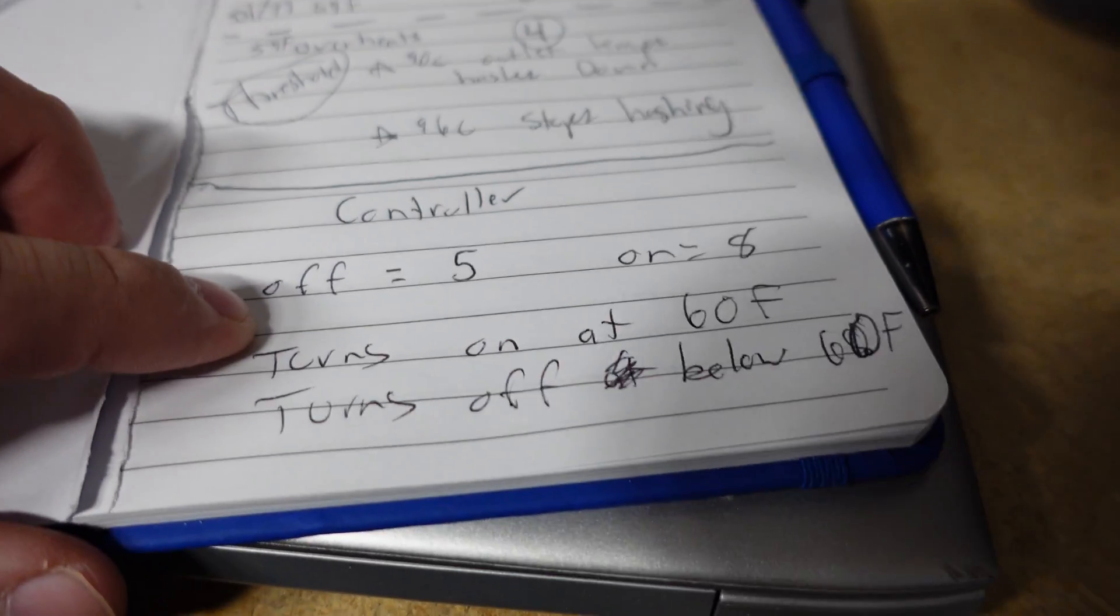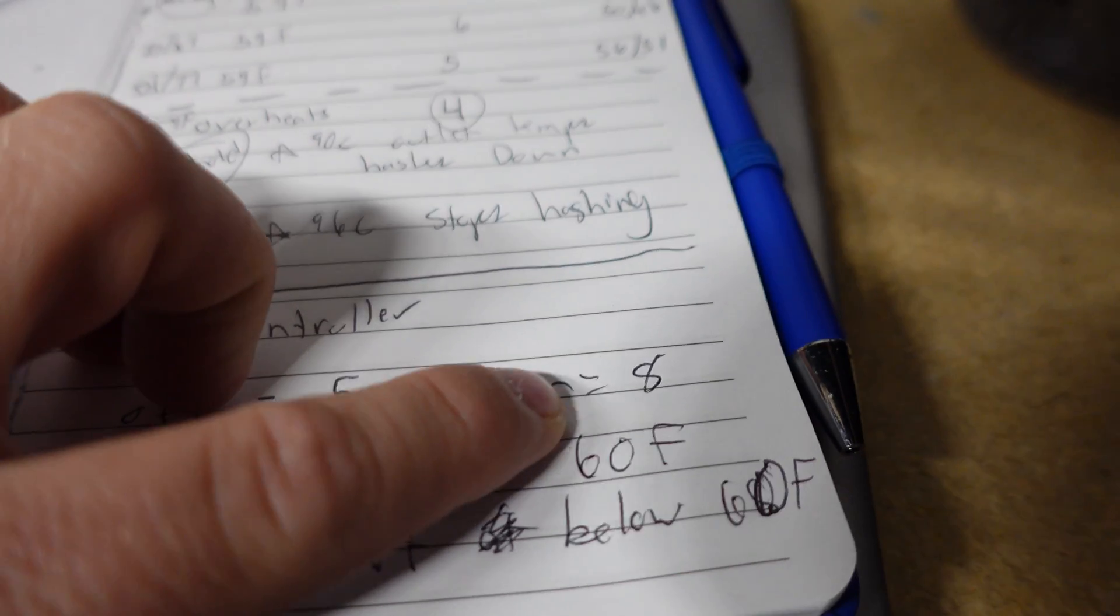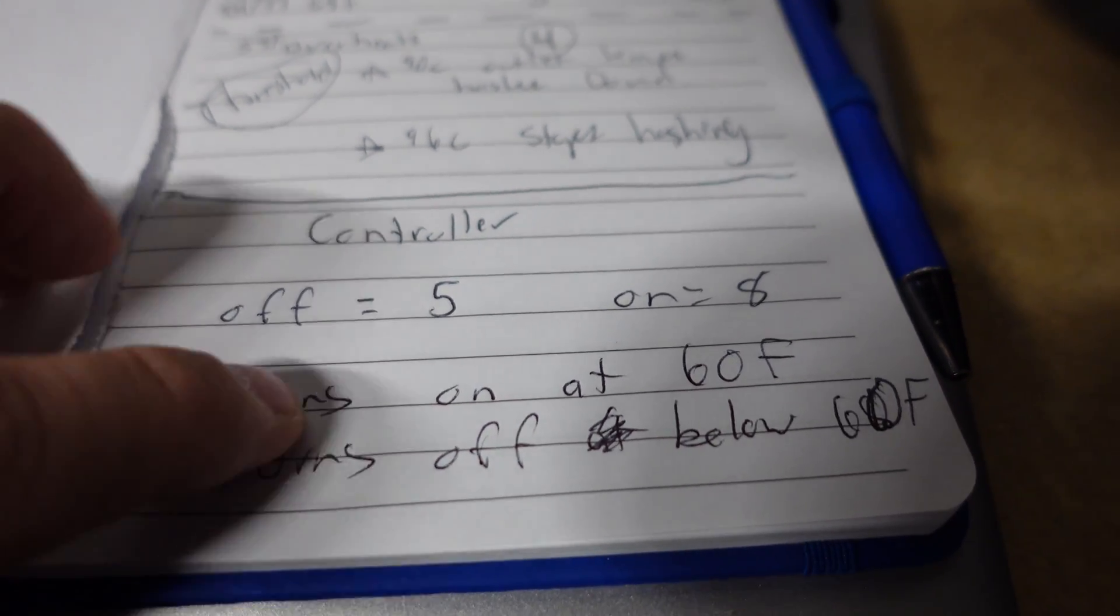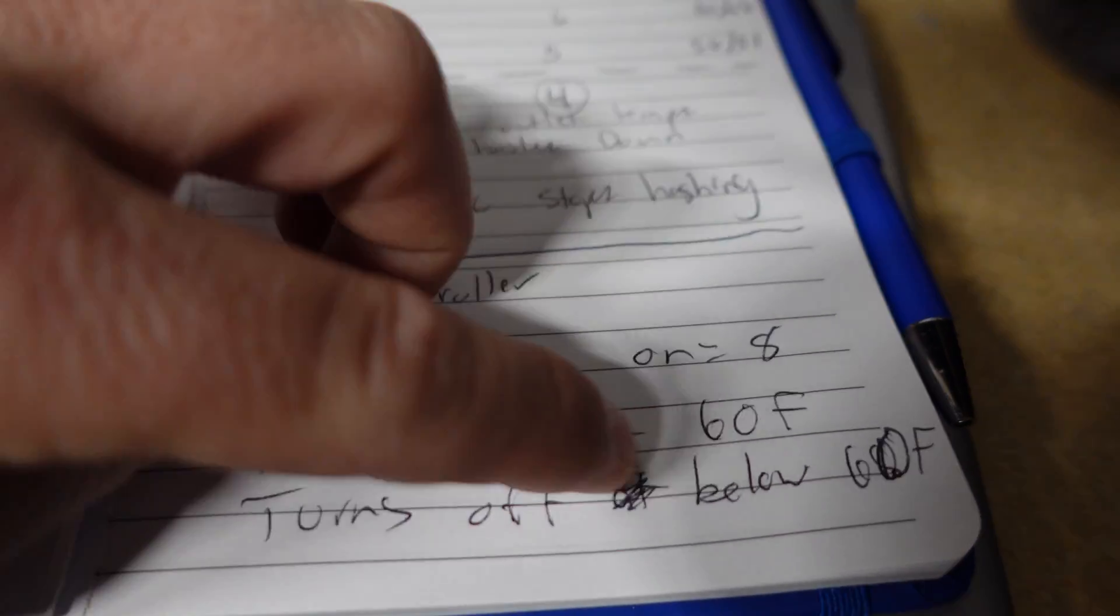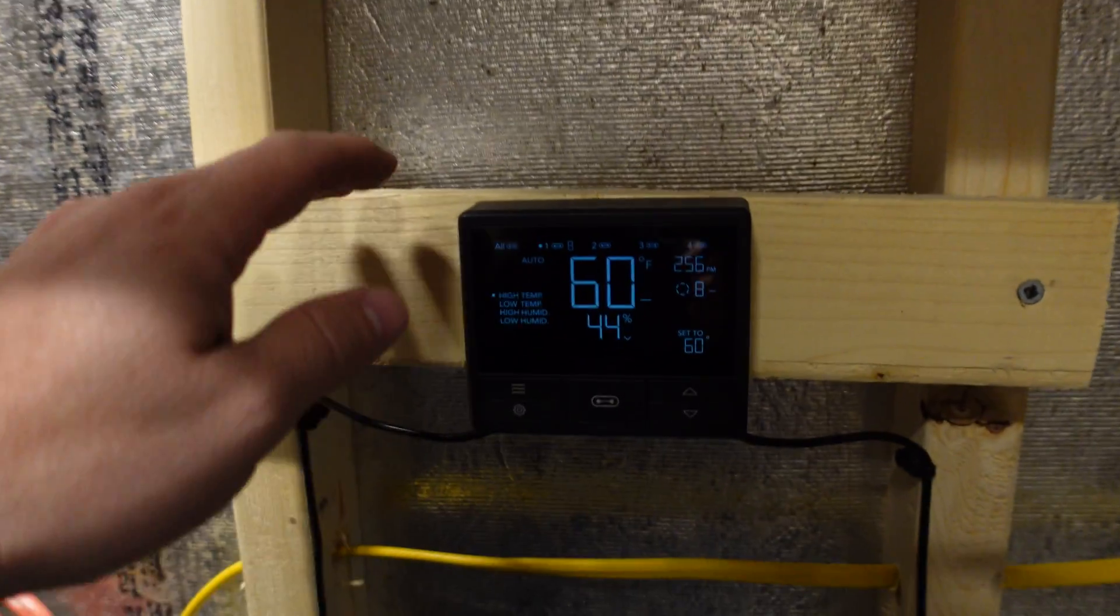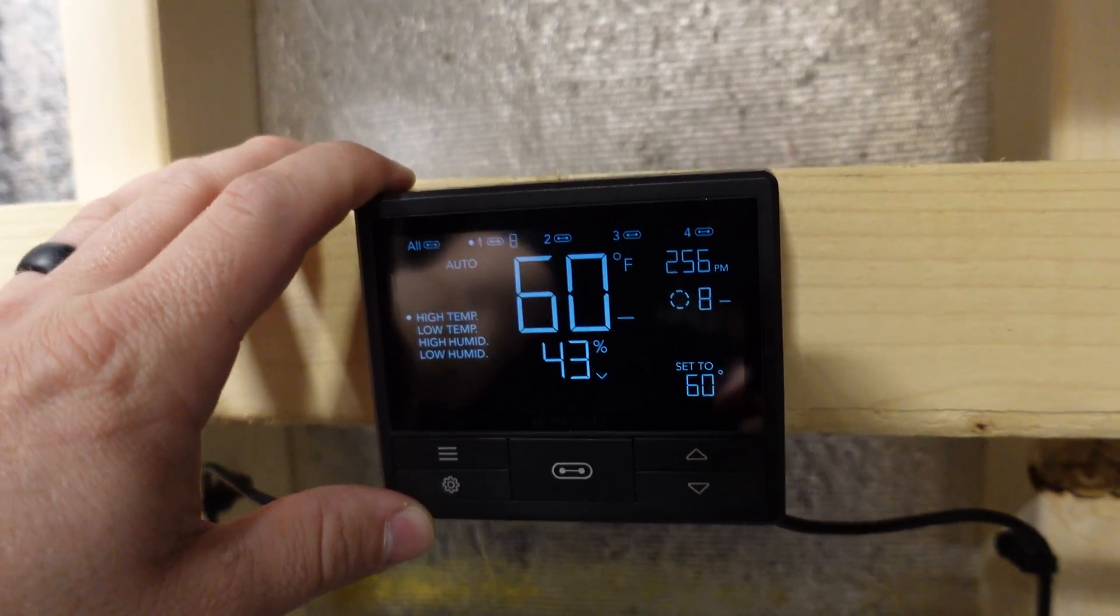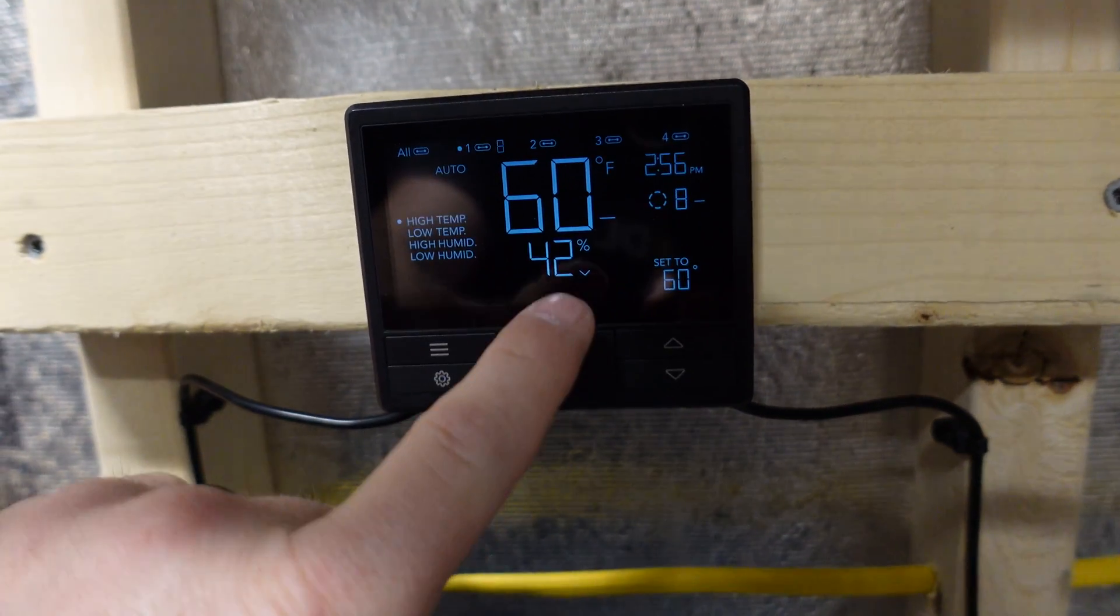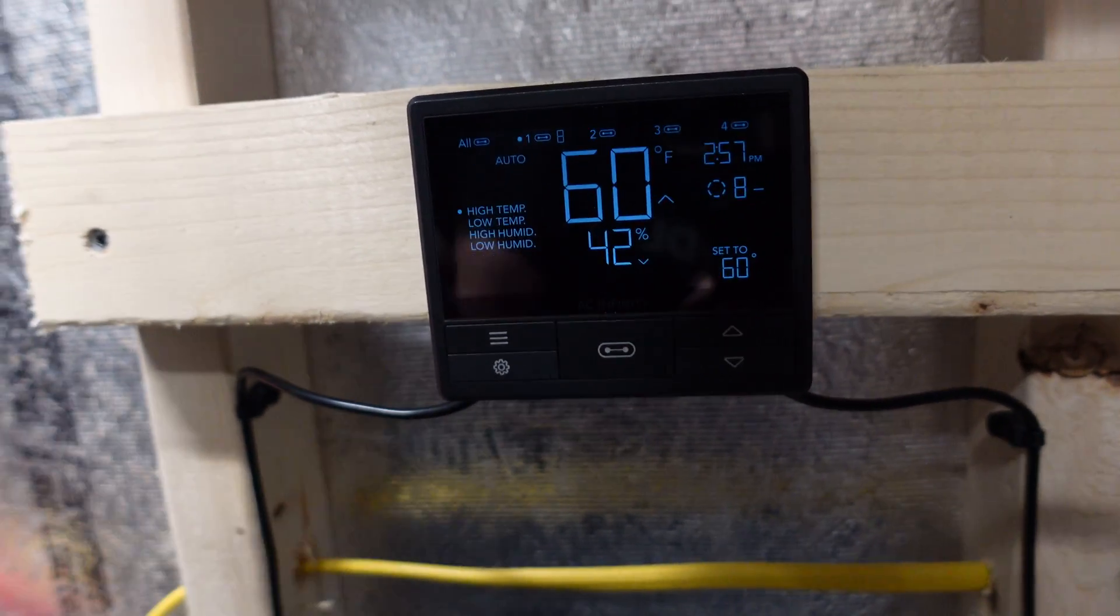So, on the controller, on the AC Infinity controller, I have the off setting to 5 and the on setting to 8. And then, there's a trigger that says, turn on at 60F. So, it goes to 8 speed. Turn off below 60F. So, it goes down to 5. So, this is something I'll have to adjust seasonally, but this is going to get me by for right now with fall and into winter.